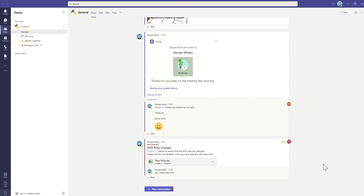So now as a manager, I know that all of my team members have actually seen that there's a change in the shift roster. I know that I'm not going to get any unforeseen issues on the days.